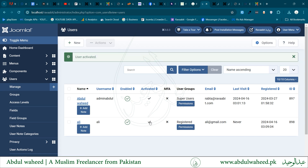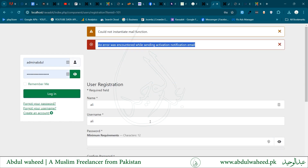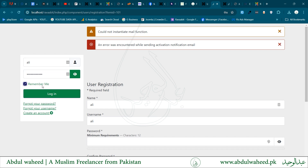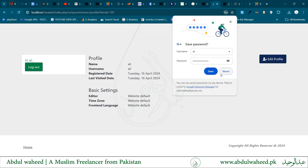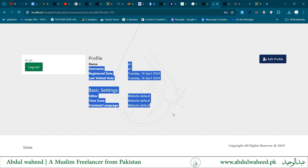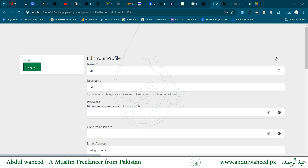Once a user is activated and enabled, this user can log in from the website. After login, it takes us to the profile page, which can be edited.